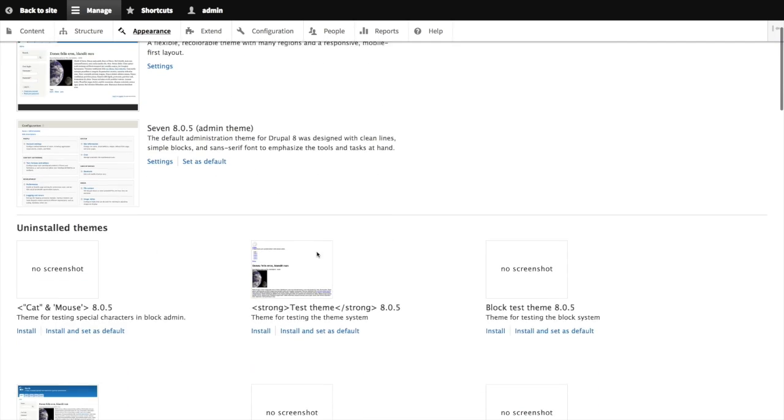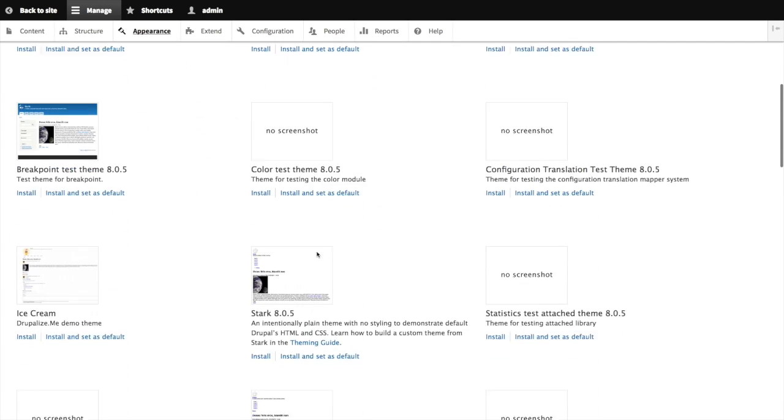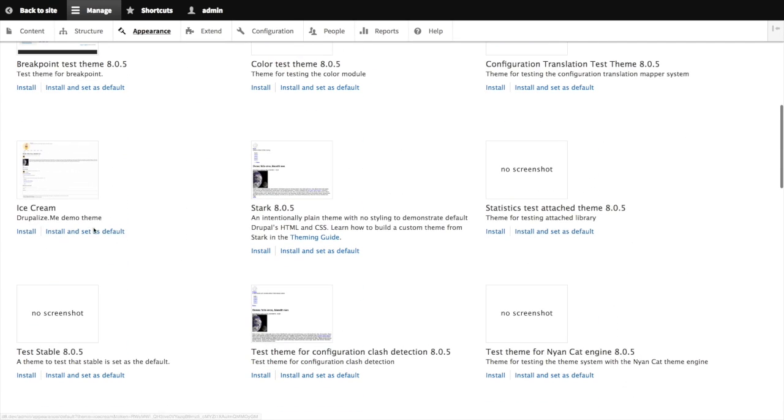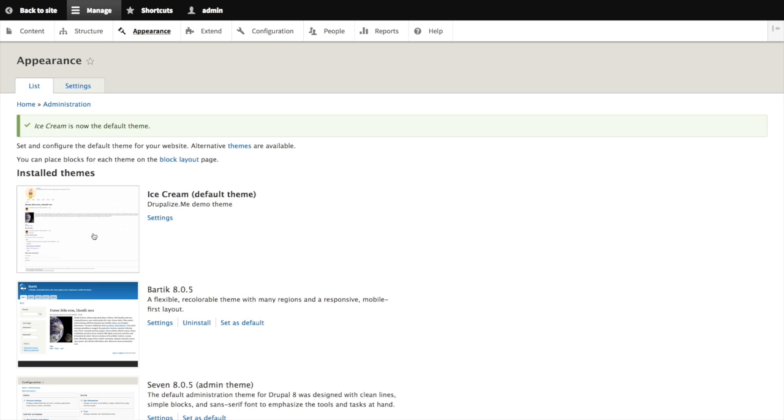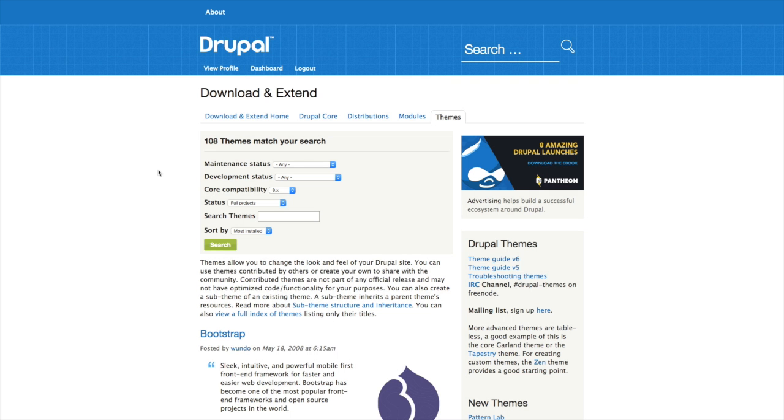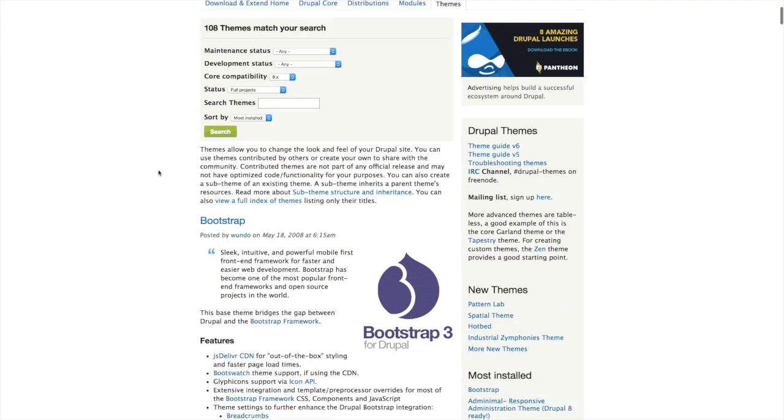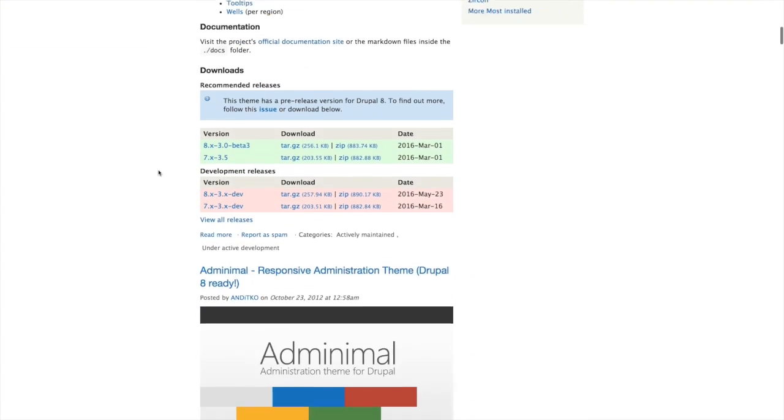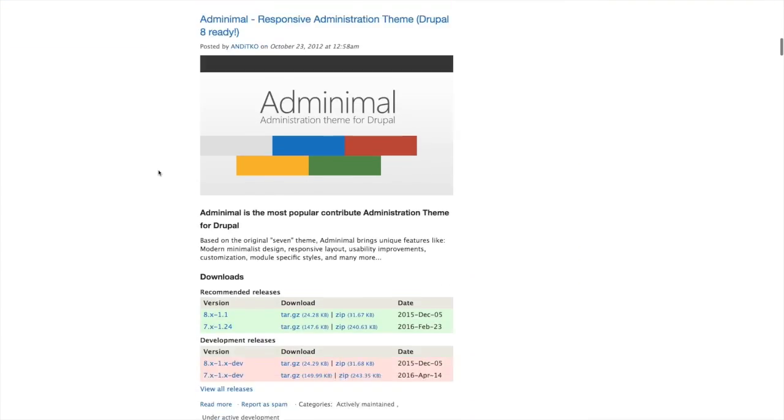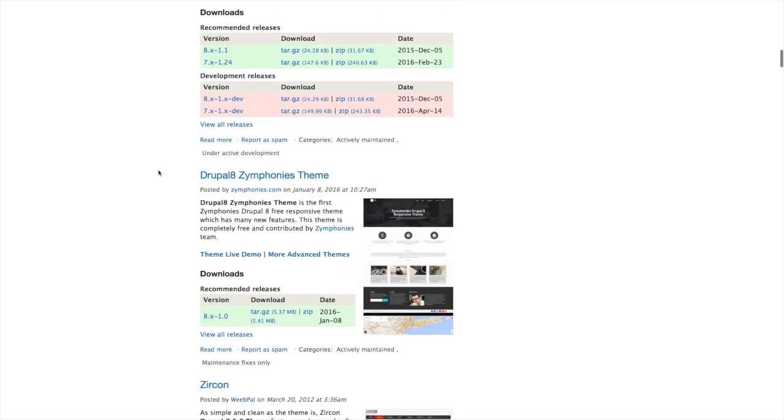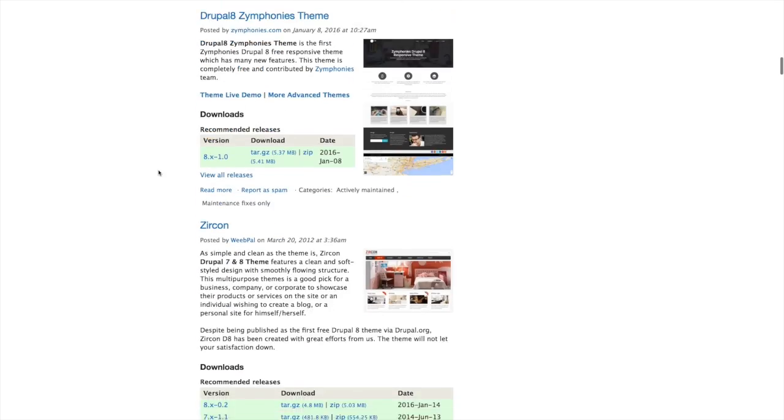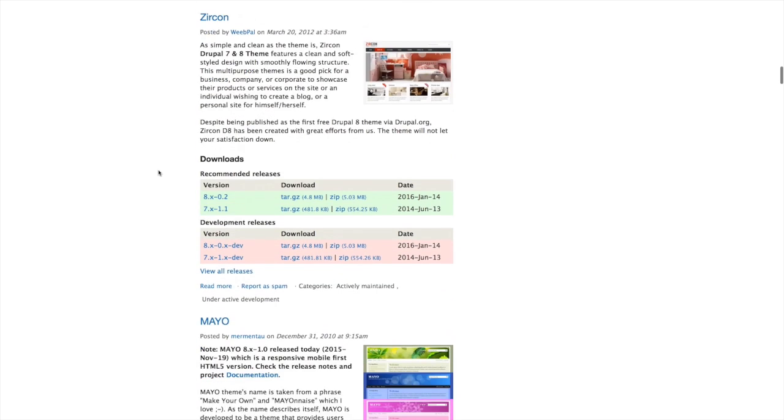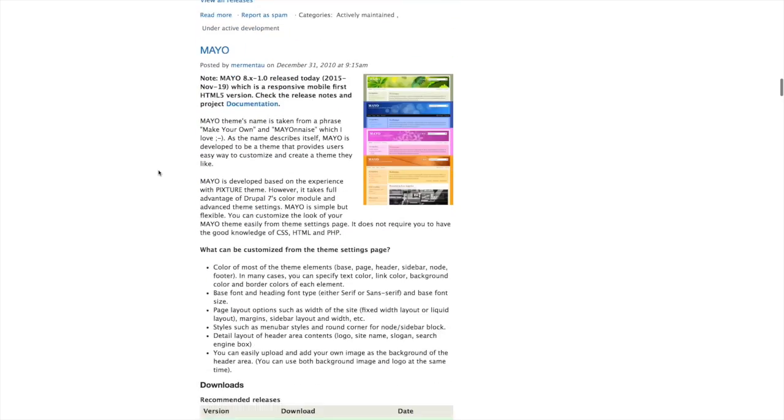Without having to write any code for a theme, you can install, enable, and configure an existing theme through the Drupal interface. Or you can download and install new themes from Drupal.org. You can even download a theme to use as a base theme and keep your customizations in a sub-theme.